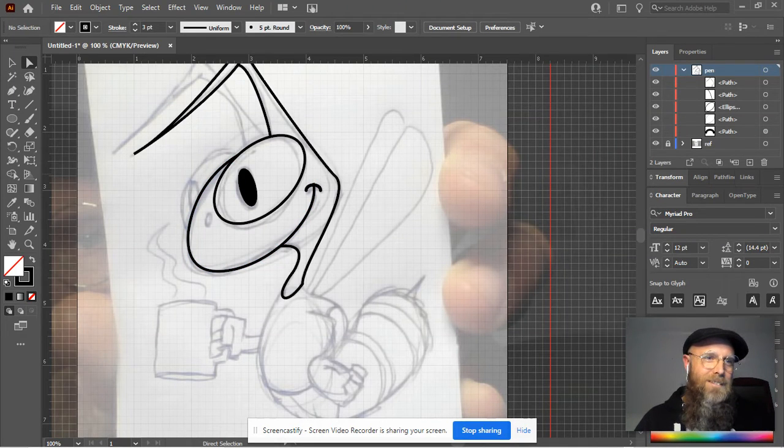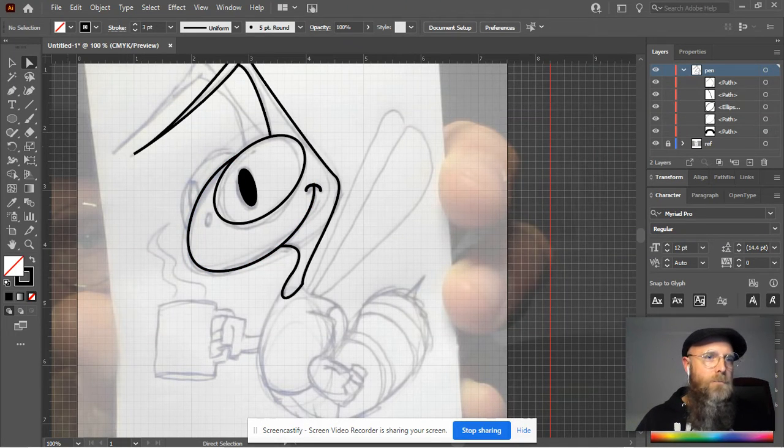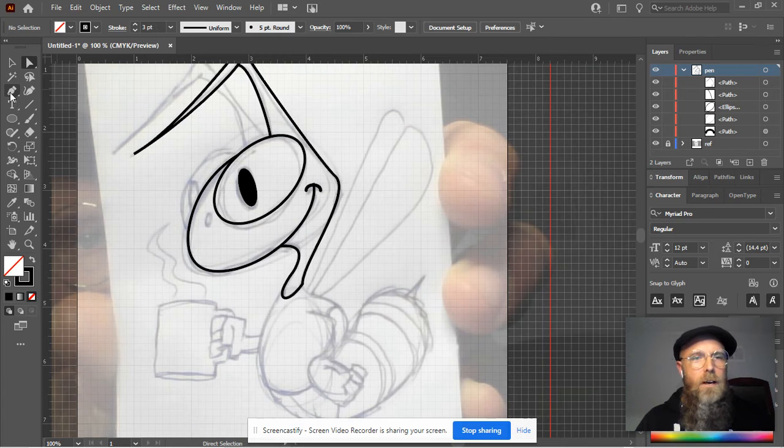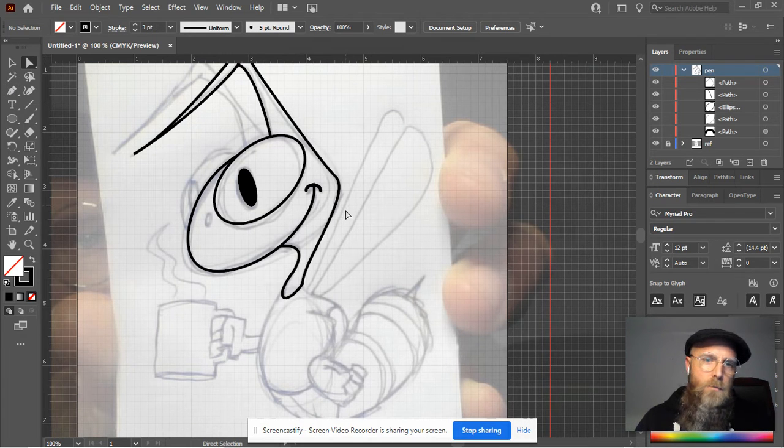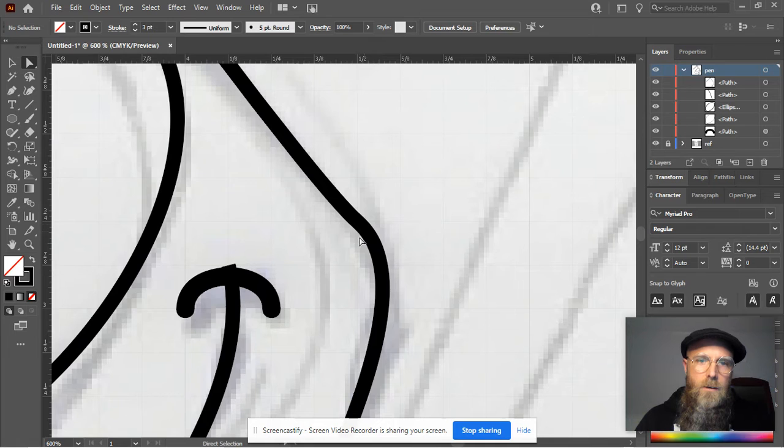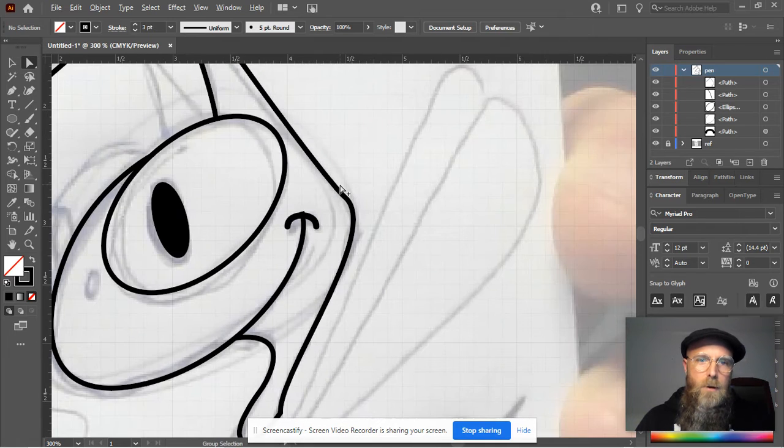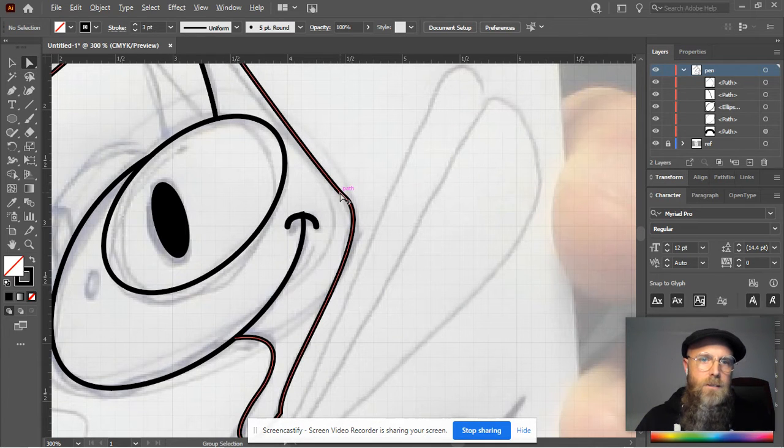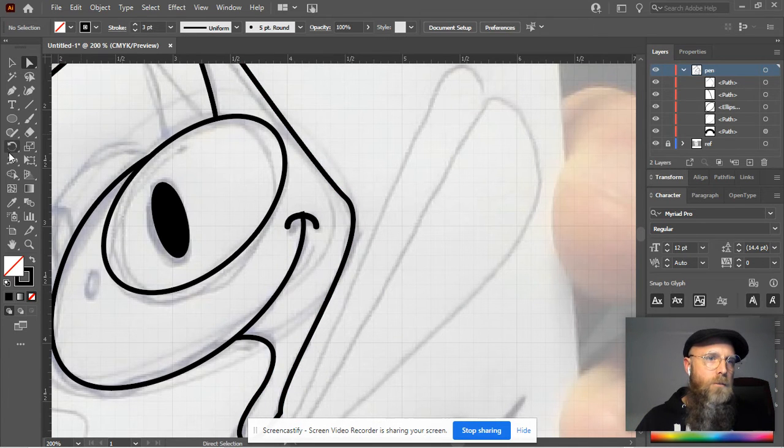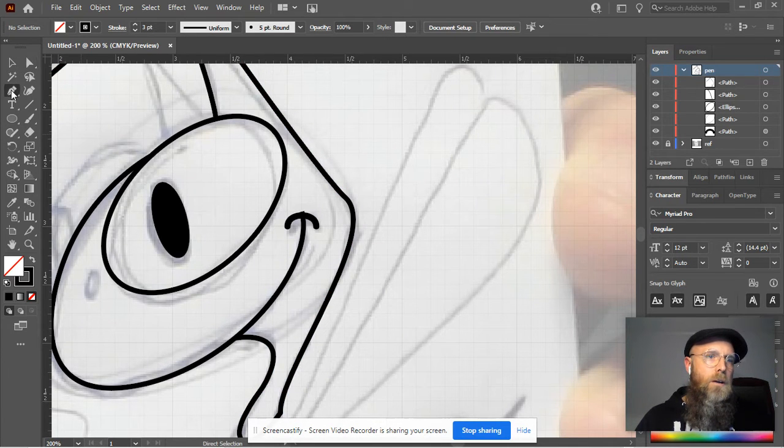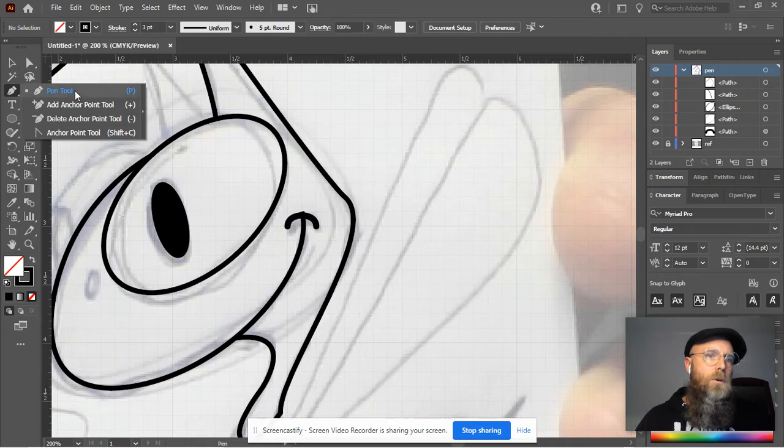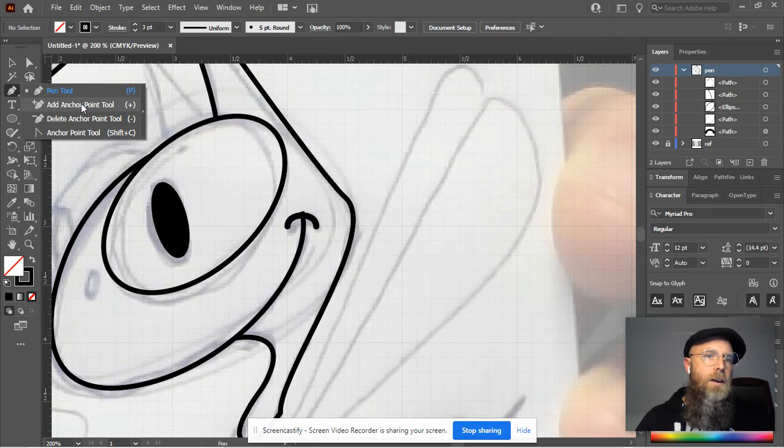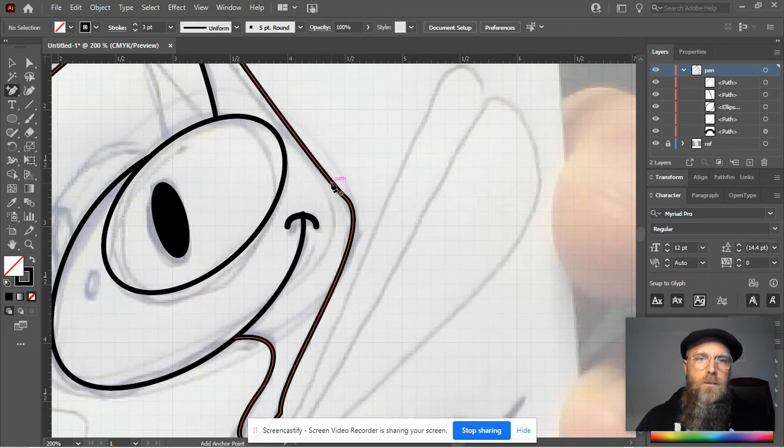But that's not all, there's more. You can actually add and subtract anchor points. So let's say you're manipulating it and that little bump right there is just not what I'm looking for. Let's right click on the pen tool and go to someplace on